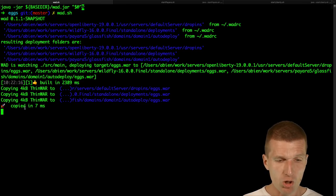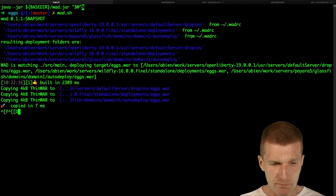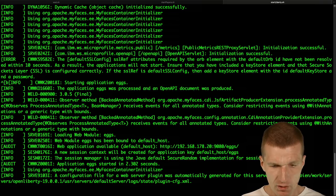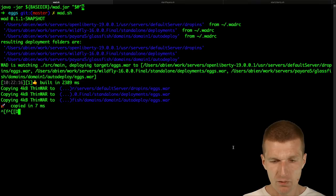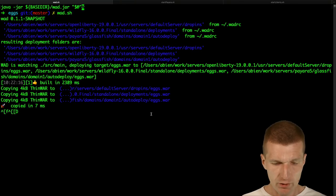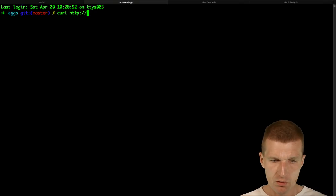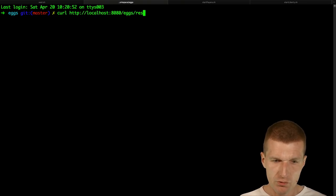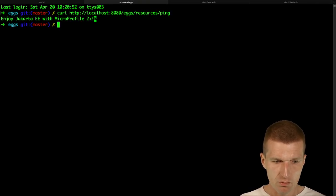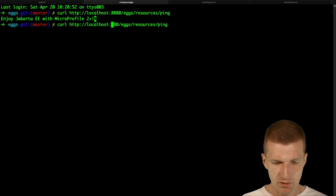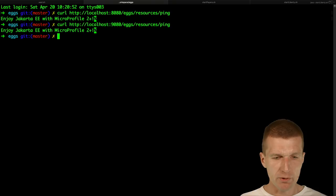The X WAR with MicroProfile and Java EE8 inside is 4K. With a bit of luck you can see auto-deploy X — it's deployed. It should also be deployed on Open Liberty. We can test from the command line: curl http://localhost:8080/x/resources/ping — enjoy Jakarta EE with MicroProfile. And on port 9080 we should get a response from Open Liberty.